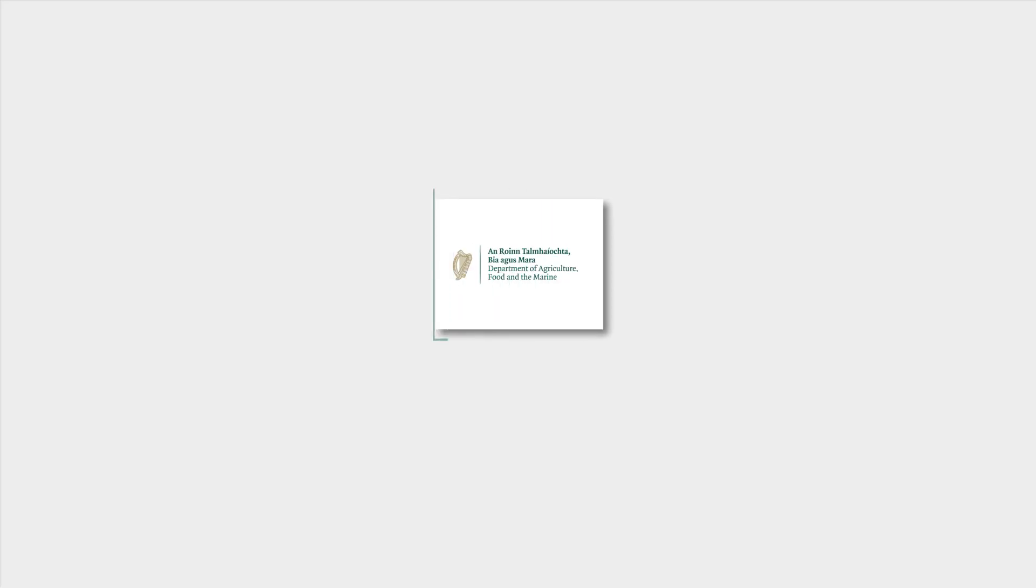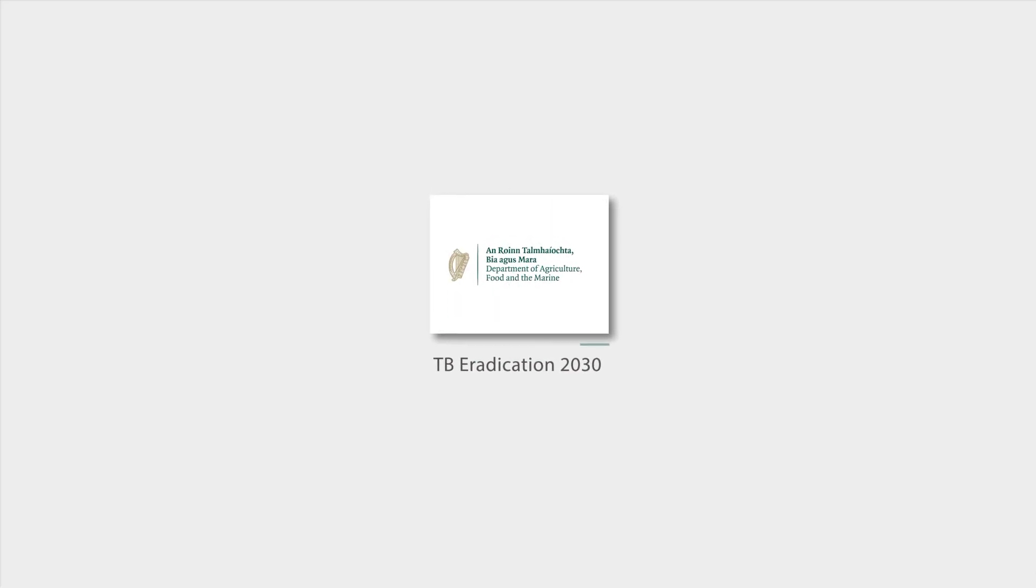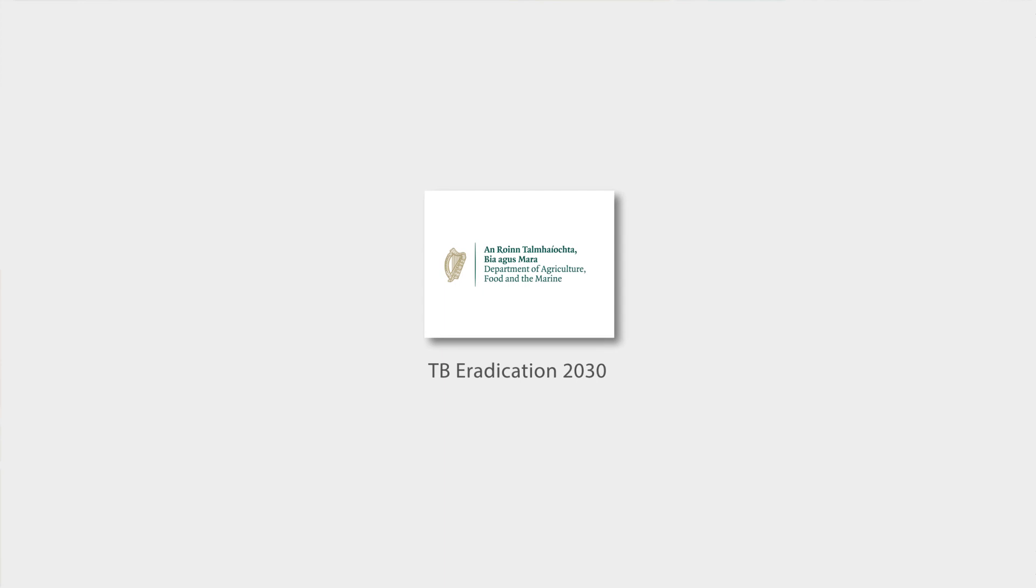Just over 3% of herds in Ireland will go down with TB in any given year. This is a difficult time for farmers and many are unfamiliar with what will happen next. This video will explain what actions the Department of Agriculture will take to help you clear your herd from TB and to rid your farm of TB.